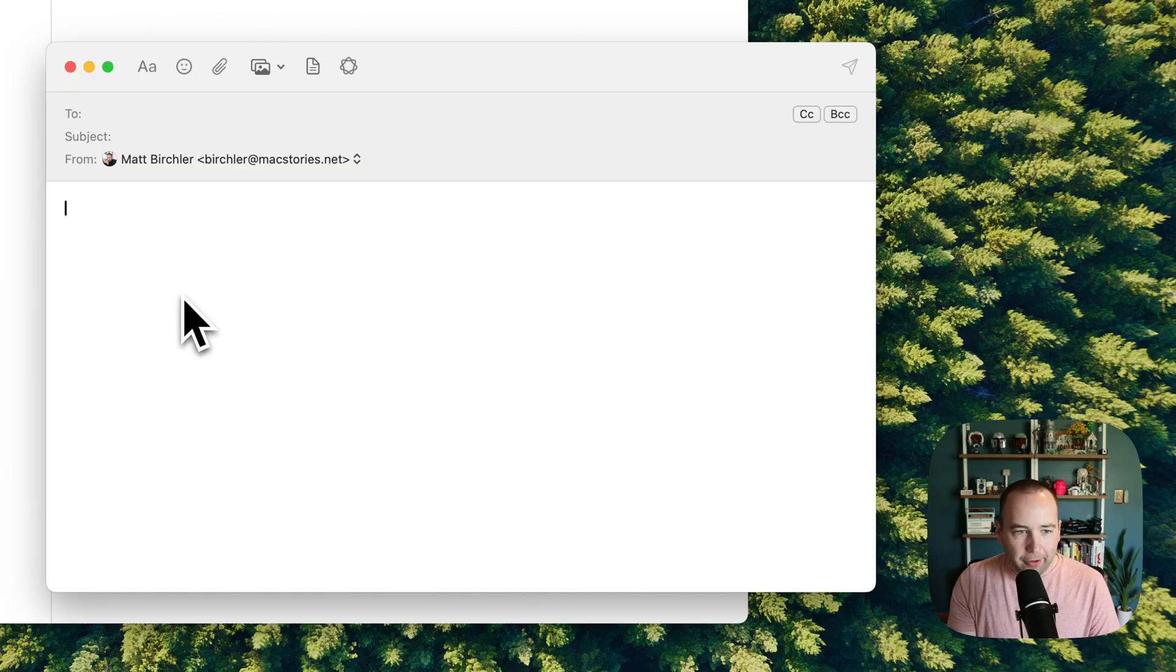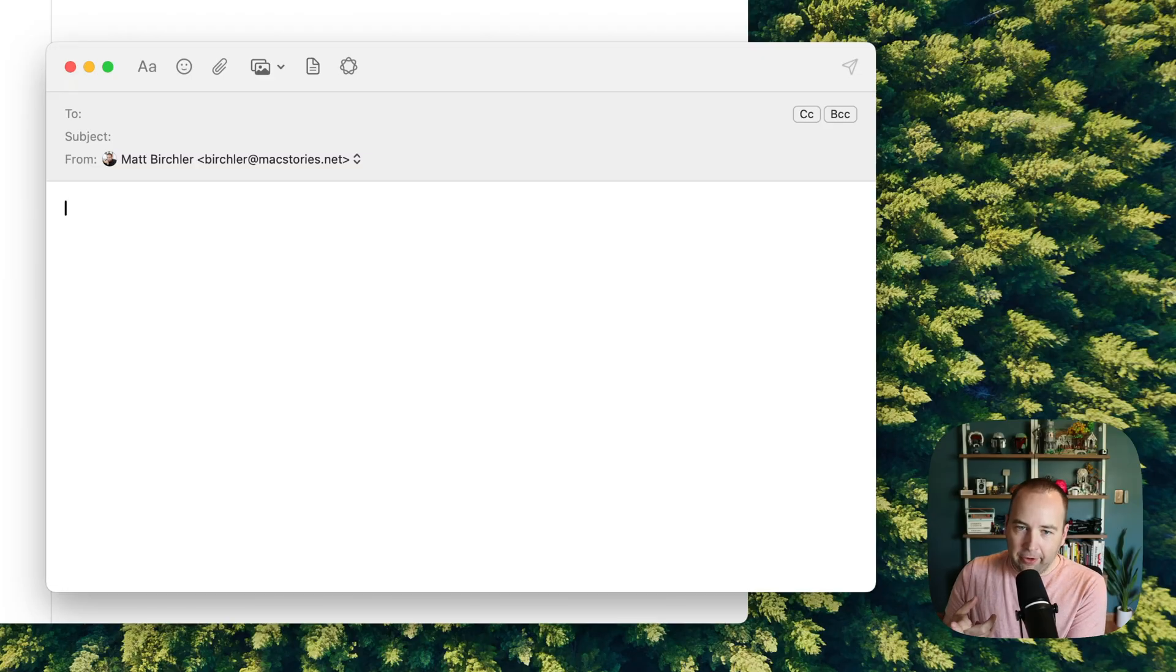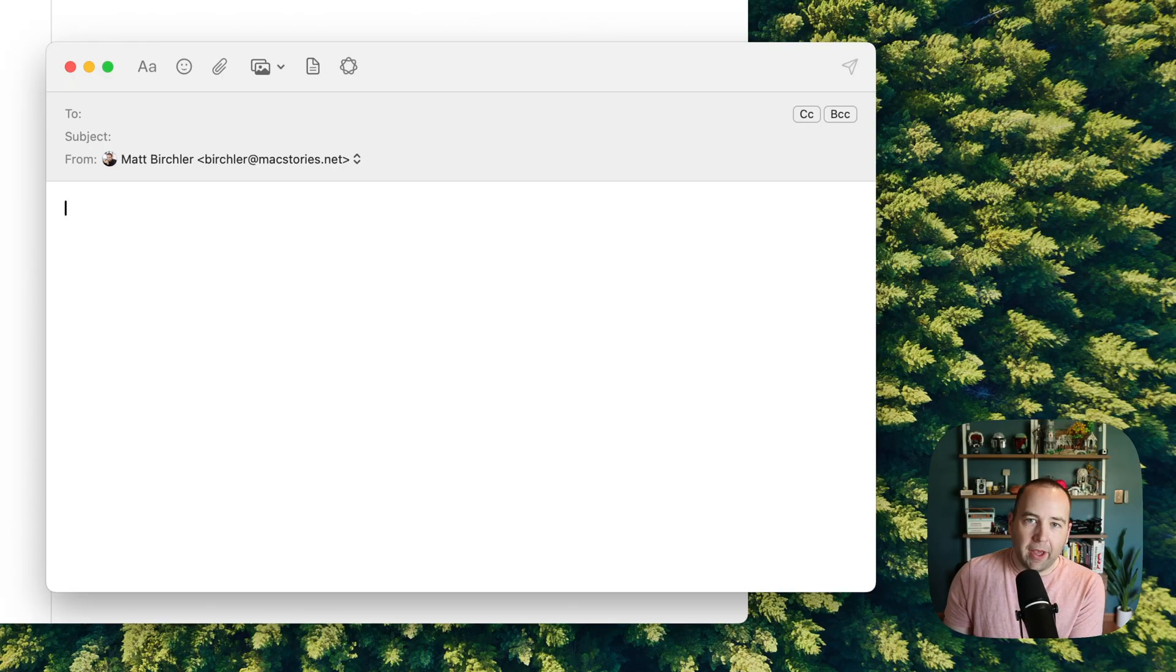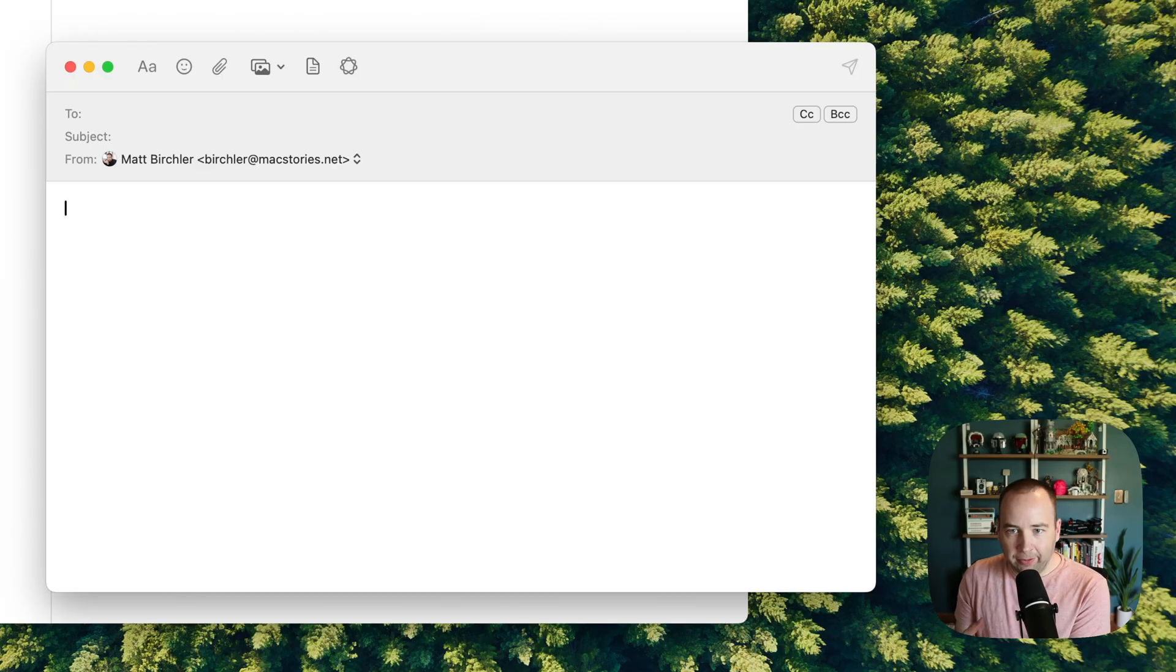So yeah, those are the three things that I've been using. I think the built-in macOS one is fast, but it is not good enough for me to use for anything, really. I am using Mac Whisper as my go-to option right now.